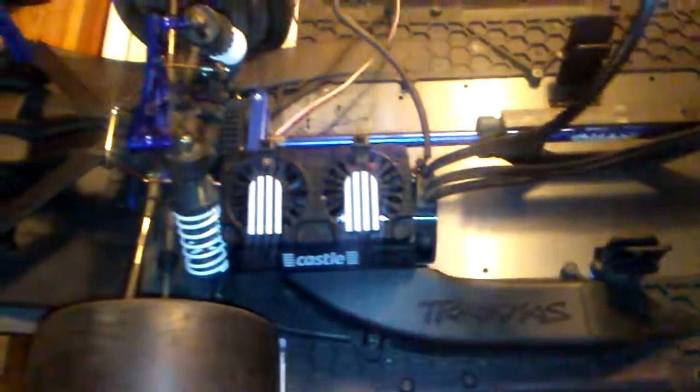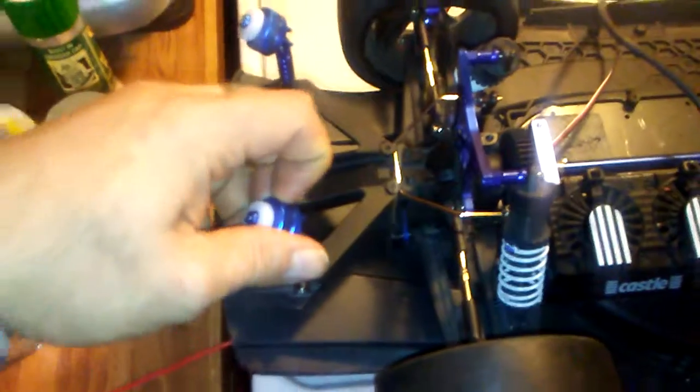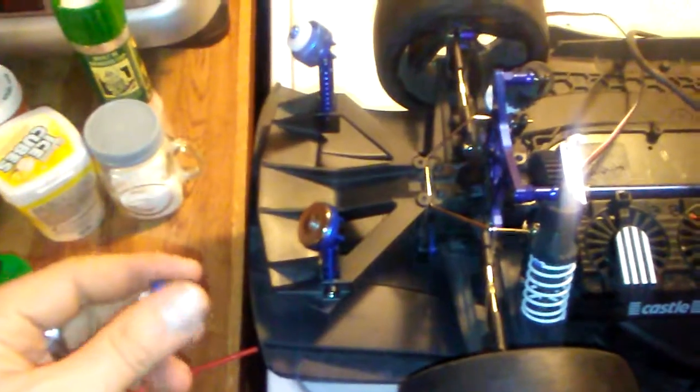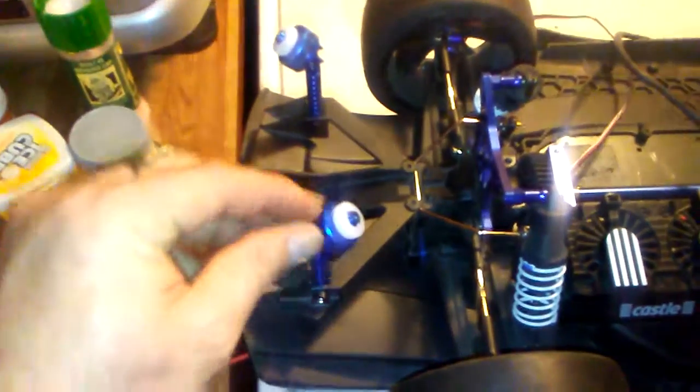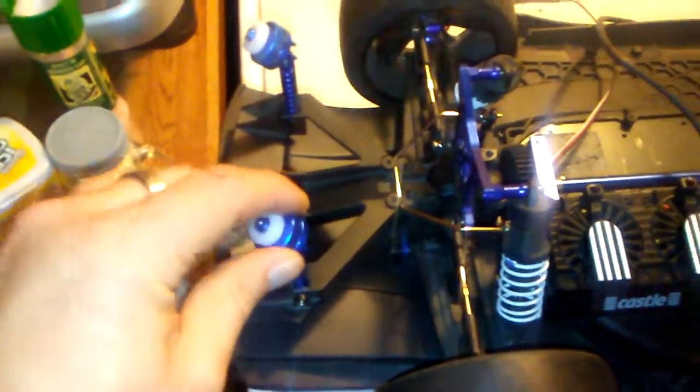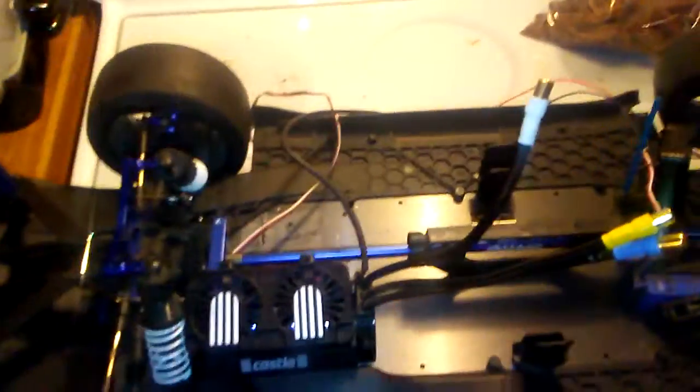We also added the magnetic body mounts. I'm not sure how well these are going to work yet, but we will find out. If not, we can always go back to the stock body mounts.